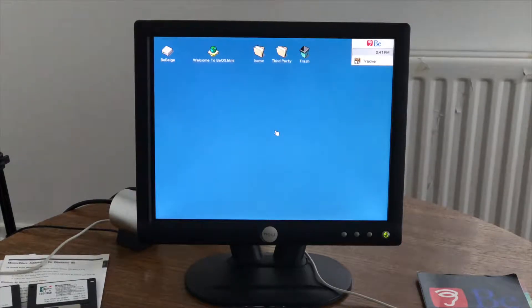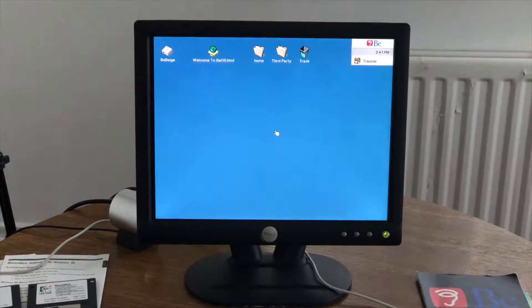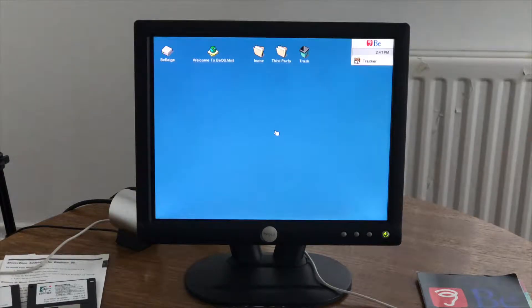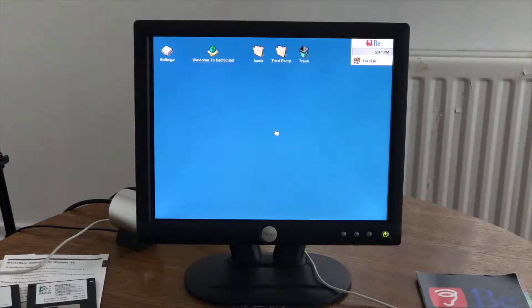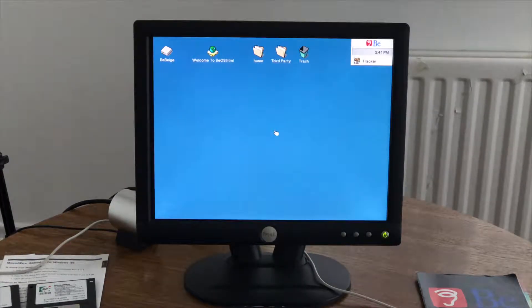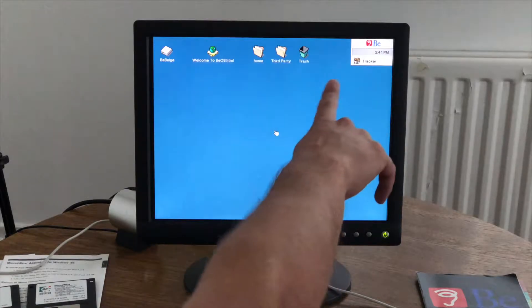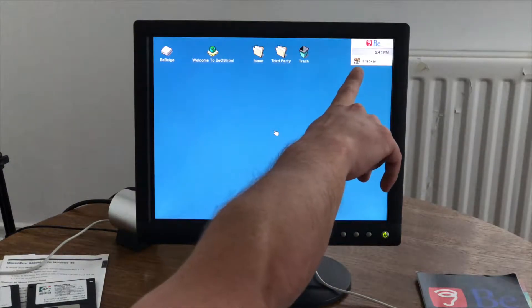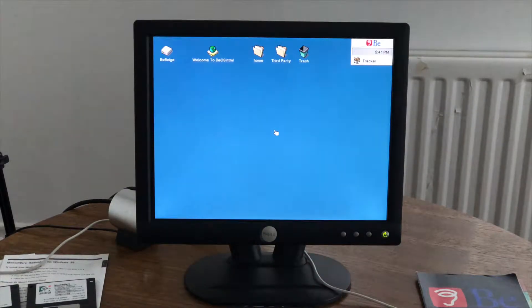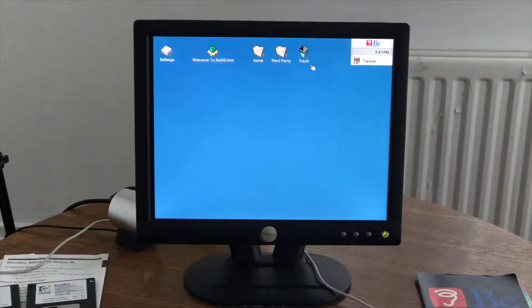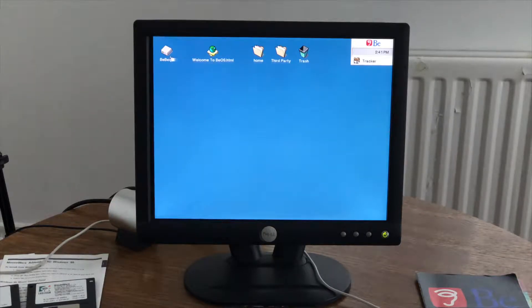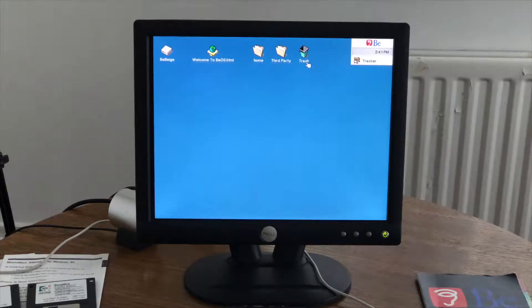Okay, here we are. The BeOS. So this is called the desktop. Magically enough. This over here, it's called the deskbar. And then we have obviously the icons on the desktop.